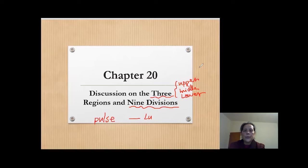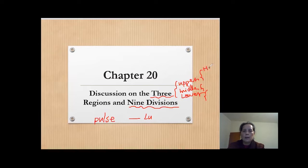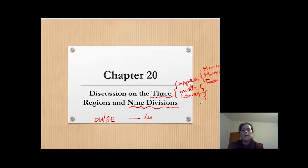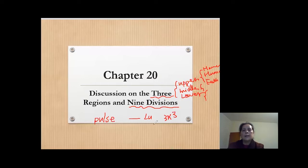Each of the regions we still separate into three parts. What are these three parts? Heaven, humans, and earth. So three times three — that's nine divisions.